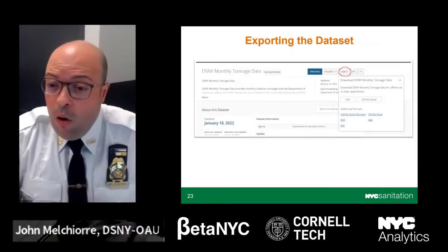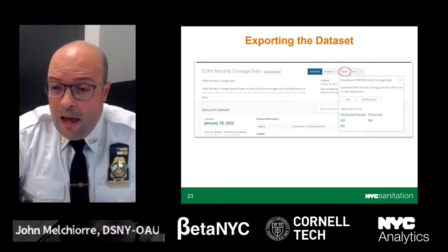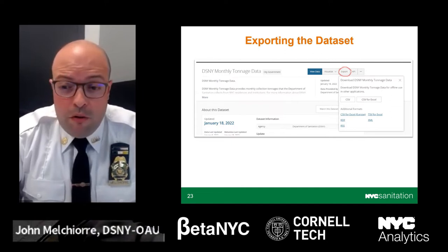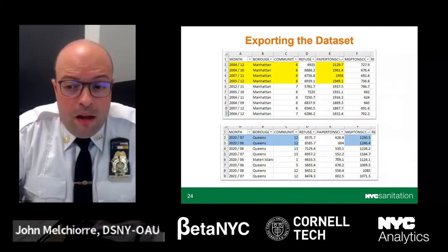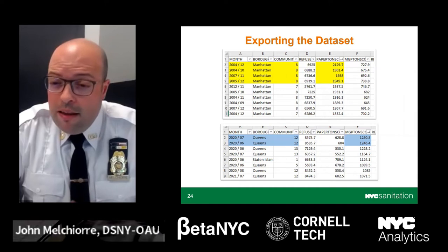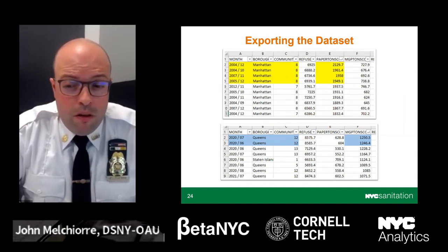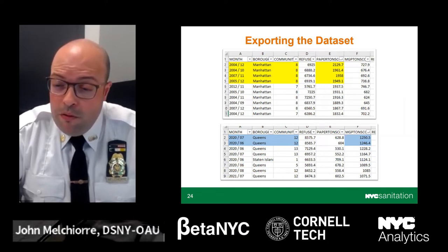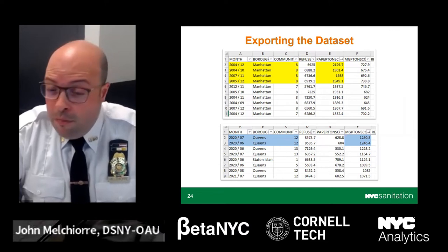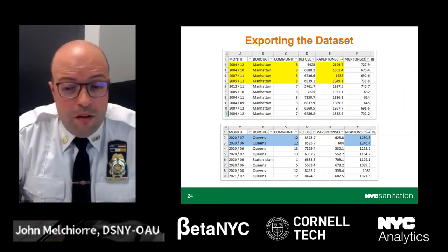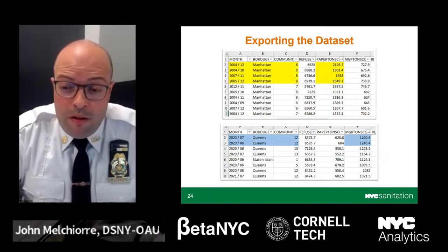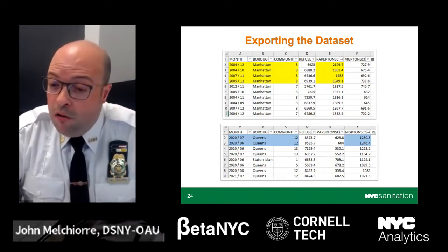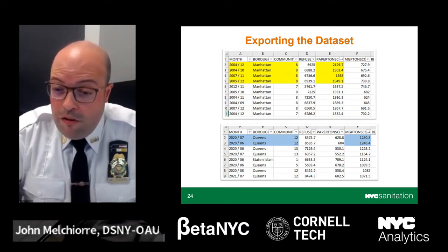Now that you have an overview of the tonnage data set, we'll go over working with the data. To export the data set, select Export — circled in red — and choose the format you want. After exporting, you can do different sorts. For example, sorting by paper tons largest to smallest shows Manhattan District 8 generated the most paper in December and October 2004, with tonnages ranging from 2,130 to 1,949 tons. Queens District 12 generated the most MGP recyclables in June and July 2020, ranging from 1,250 to 1,246 tons.